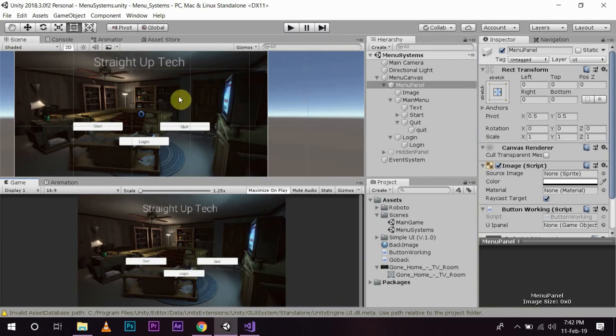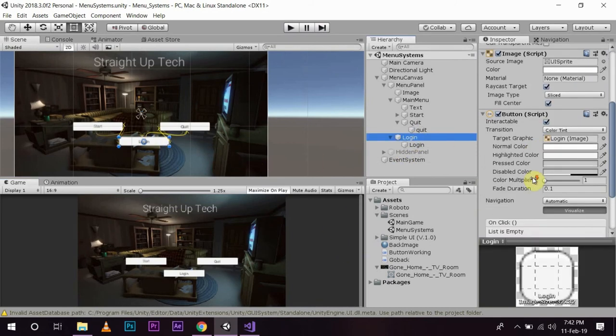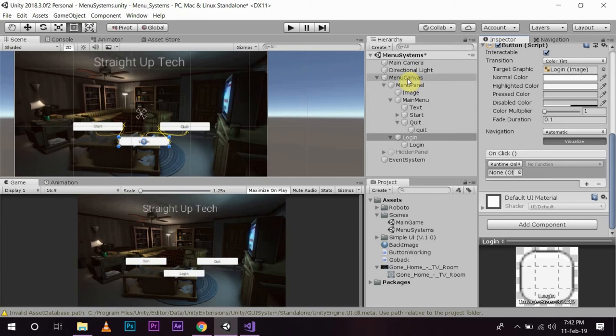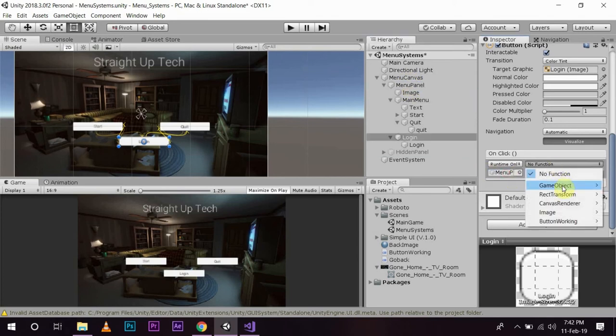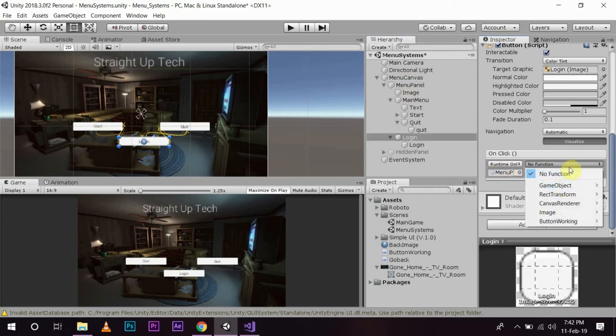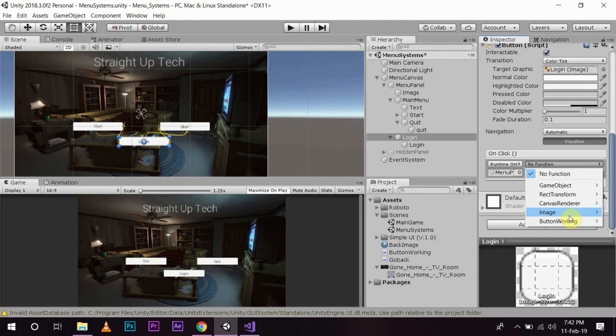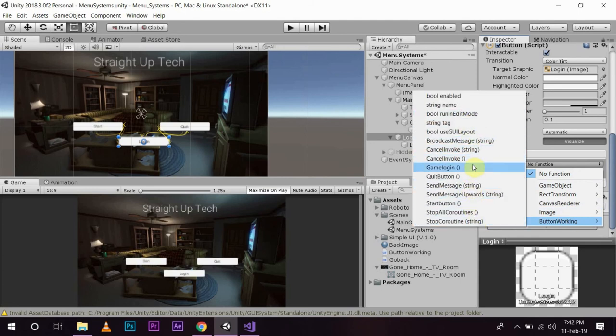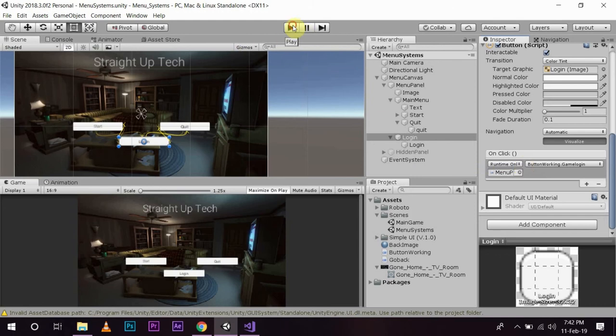Now, we have to go back to unity and in our login button, we have to assign data to the onclick function. Same, plus, we have our script in this menu panel. Now, we have to go back to the menu panel, the functions, button working script and game login, save it and press play.